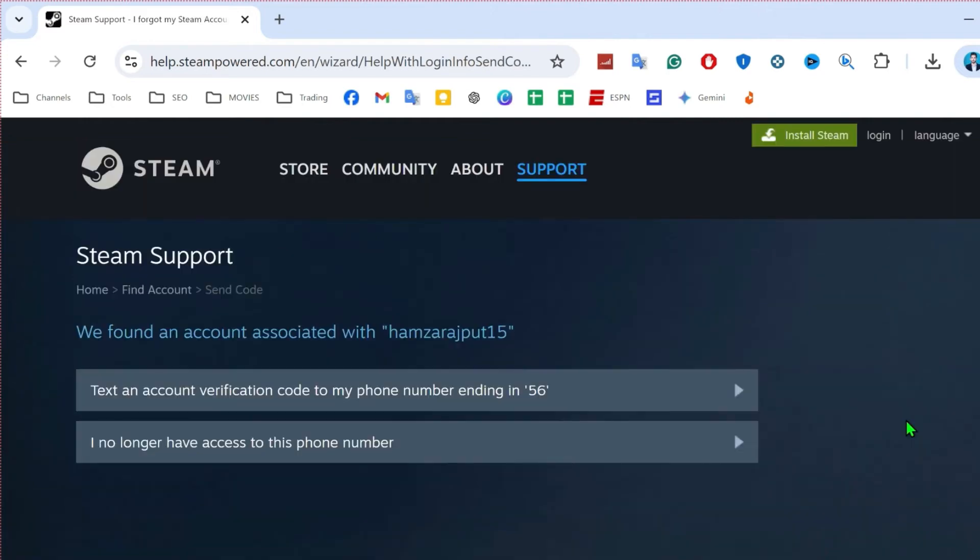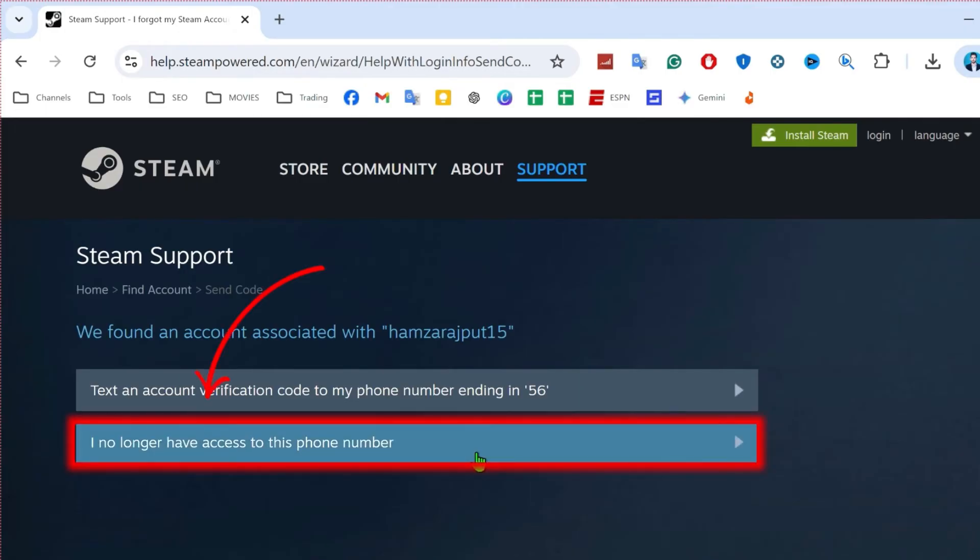Here it will show you these two options like text an account verification code to this phone number ending with 56. If you don't have access to it, select the second option.